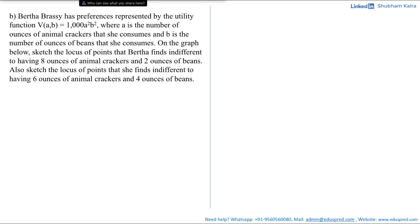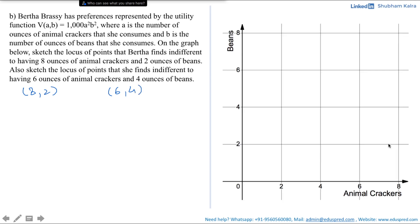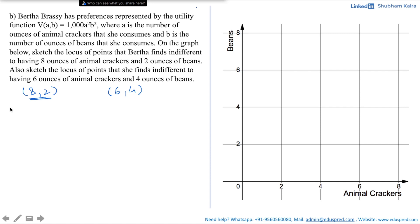For now, ignore the monotonic transformation and let's draw the indifference curves through (8, 2) and (6, 4). The points remain the same — the x-axis has animal crackers (A) and the y-axis has beans (B). First, let's draw the indifference curve through (8, 2). We calculate the utility Bertha gets at (8, 2): V(8, 2) = 1000 × 8² × 2² = 1000 × 64 × 4 = 25,600.